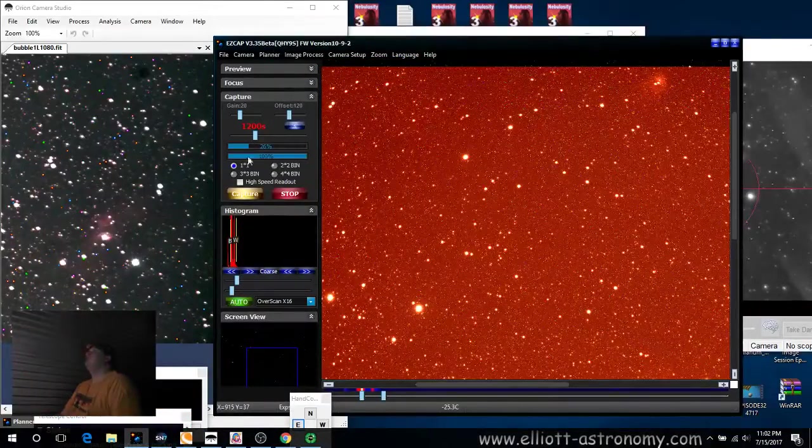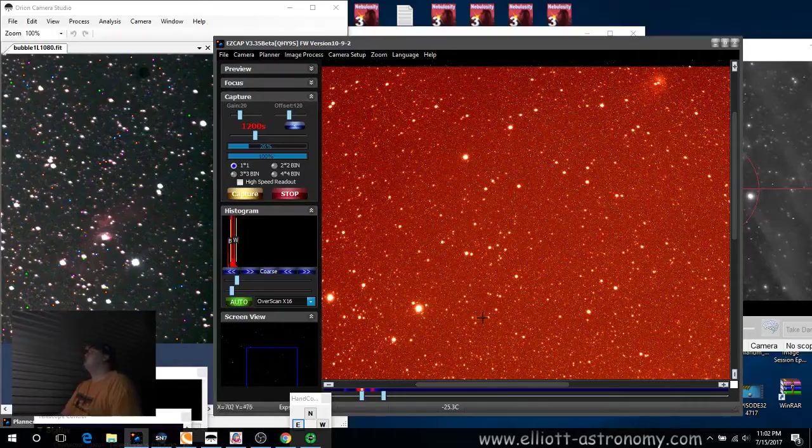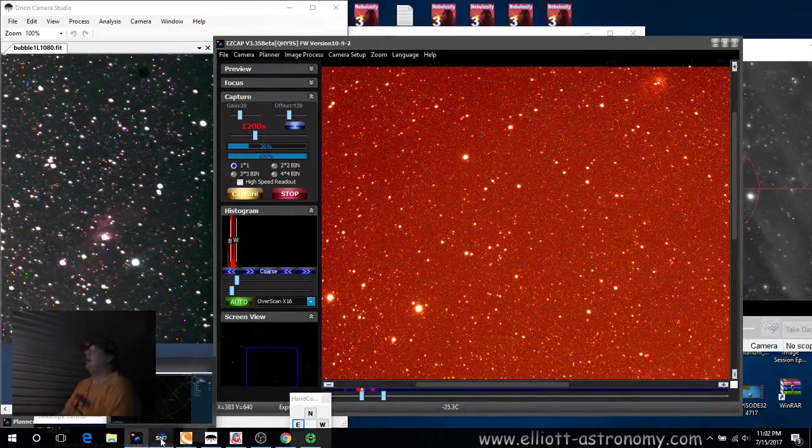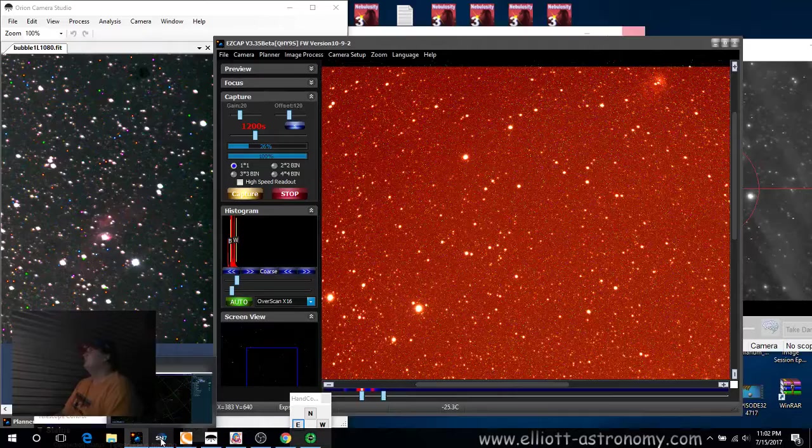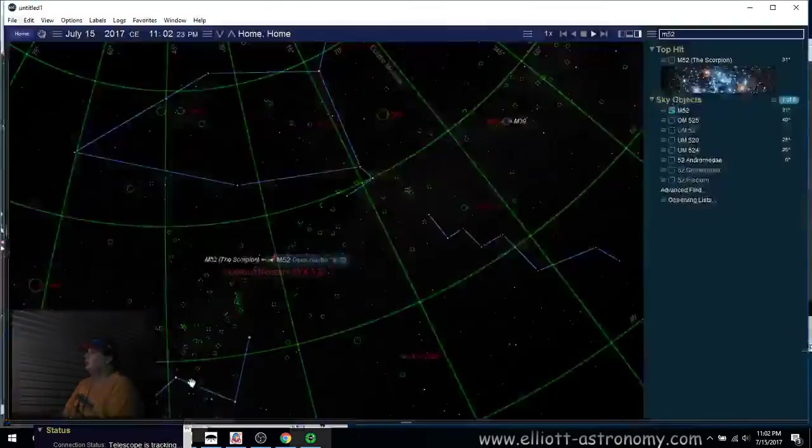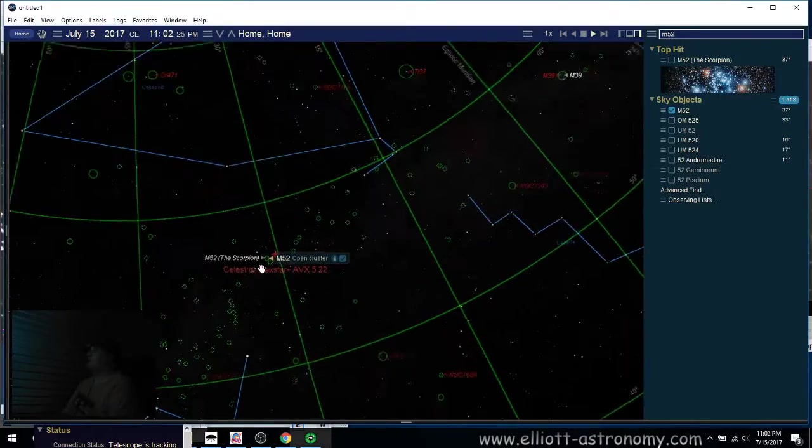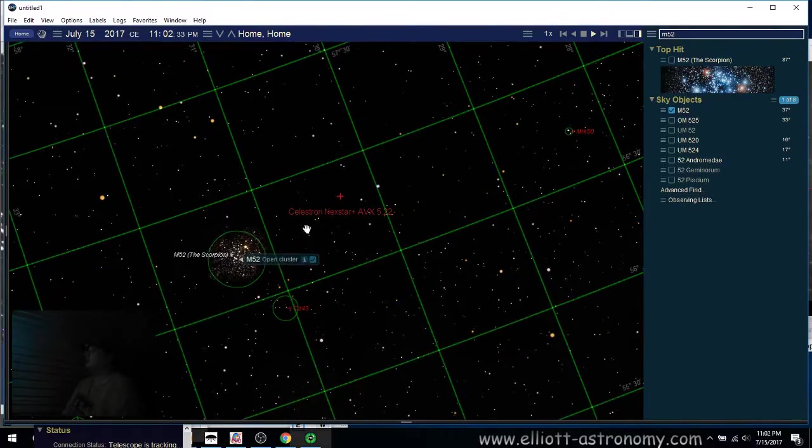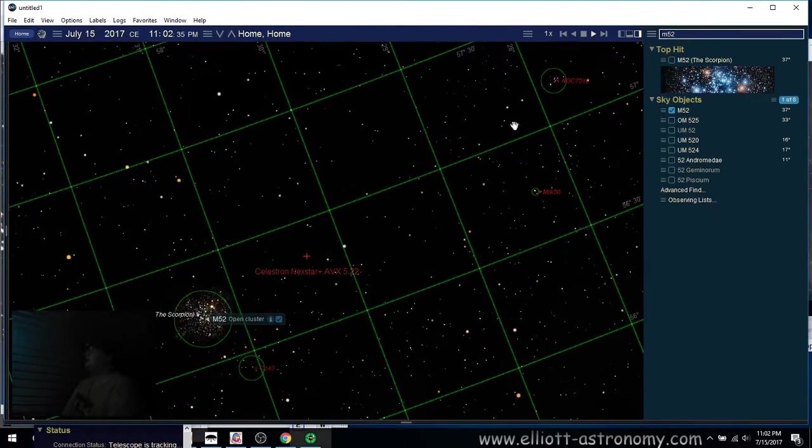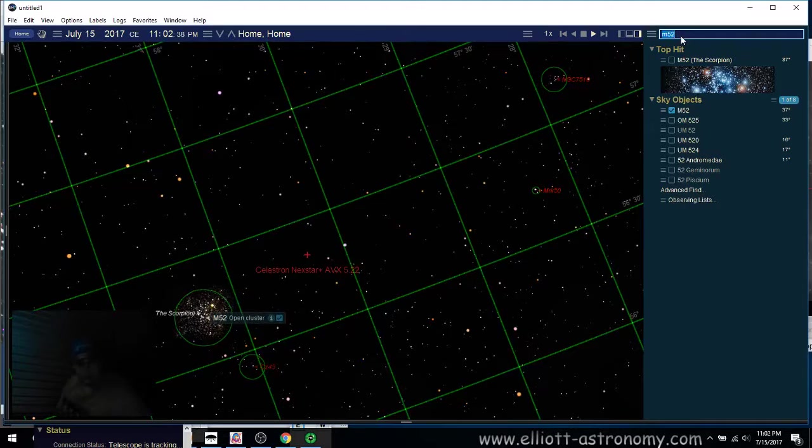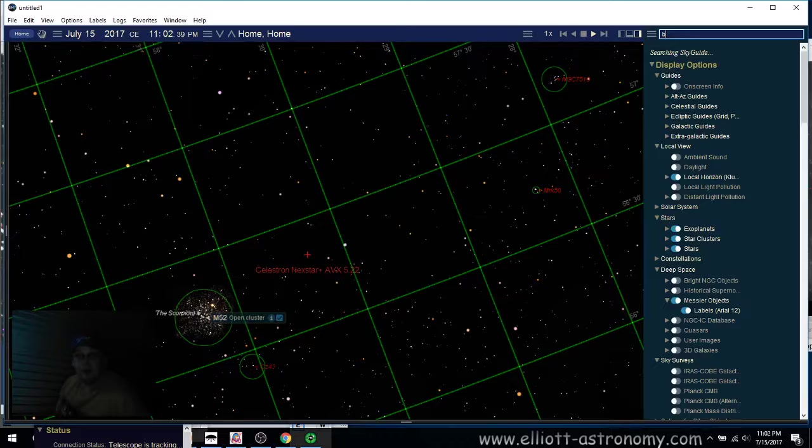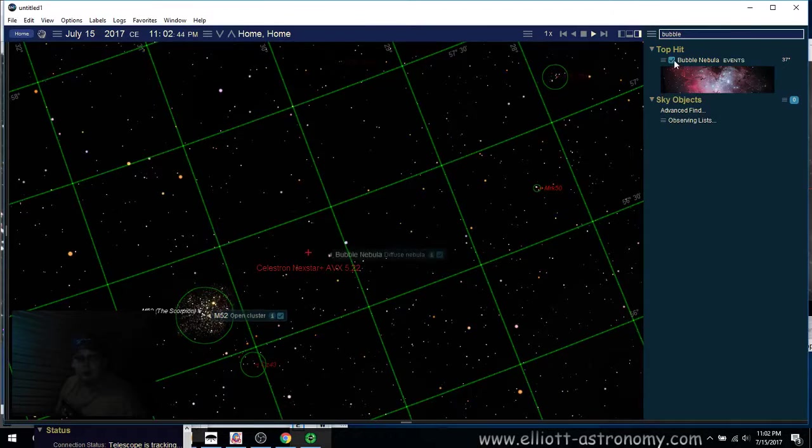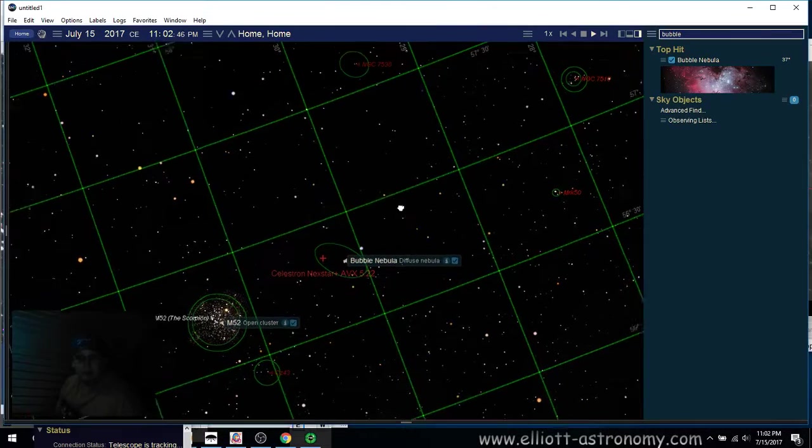And see maybe Starry Night will have it. There's still clouds coming through. Come on. Come on, weather. Stop screwing with me. All right. So, that's M52 there. Let me type in bubble. I don't know if it's going to show up if I type in bubble. Probably not. Oh, there it is. Yeah, bubble. All right. So, there's the bubble there.